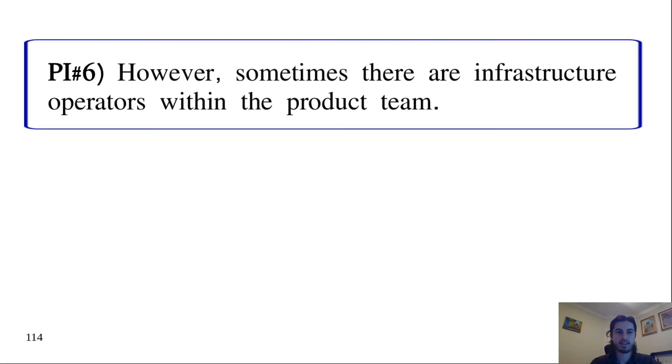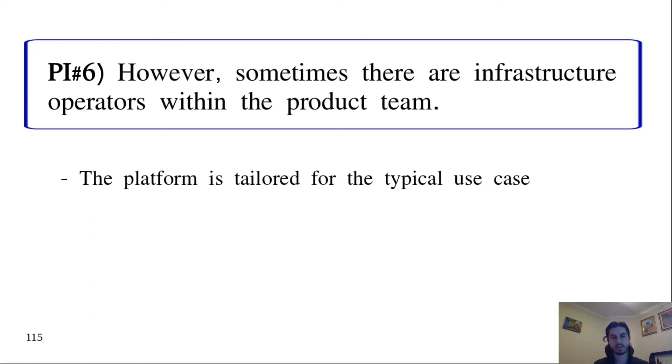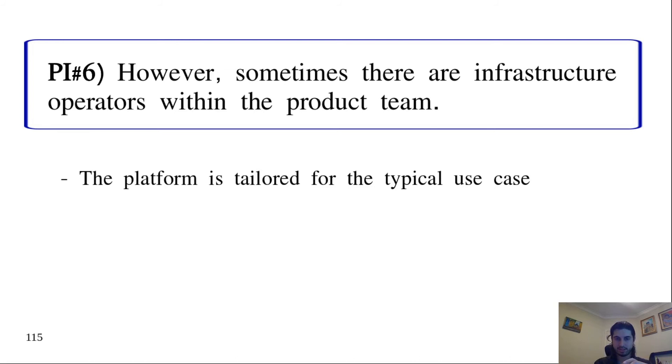Practical implication six: However, sometimes it's necessary to have some kind of operators within the product team. We saw one situation like this. The idea is that the platform is tailored for the typical use case of the organization. So if some application has special needs, maybe it requires such operators. But in the case we saw, the manager was already planning to reduce the number of such operators in the near future, the operators within the product team.